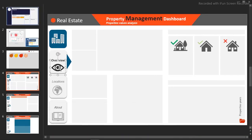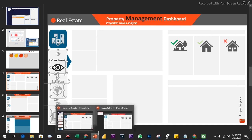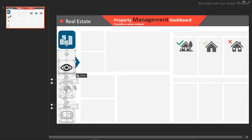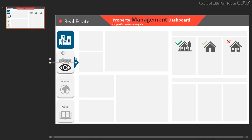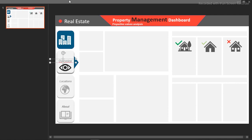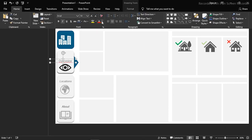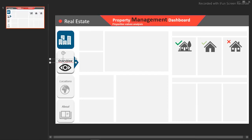Bring in all the remaining icons and labels for the dashboard. This is all very simple and easy to create yourself. Now I'll add the text labels. Copy the 'Property Management' title text from the finished template and paste it into the working version. Format it with the right color and bring it to the front. Add a small circle shape — go to Insert, Shapes, draw it while holding Shift to keep it round, fill it with the matching color, and position it next to the title.